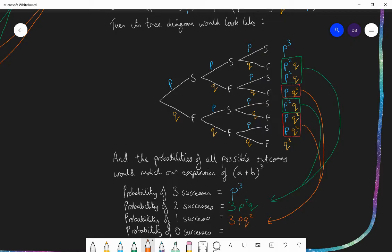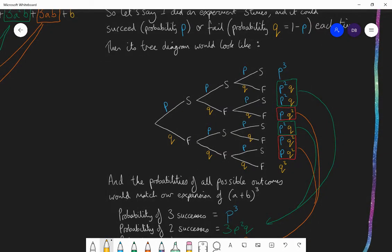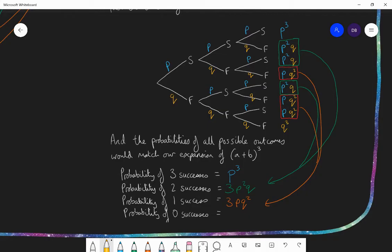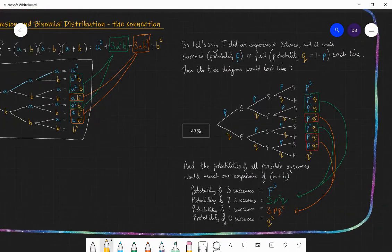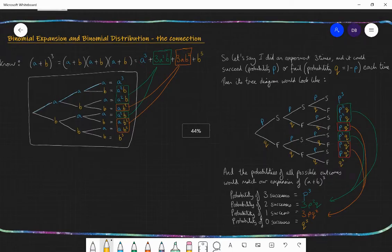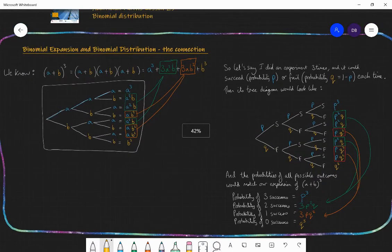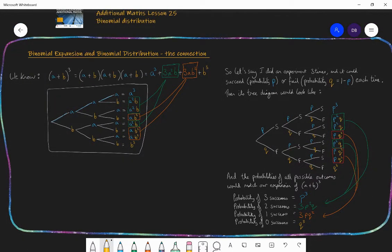So if we match the two different things — the expansion of the binomial to the power of three, and looking at the probabilities of doing three events where each time I can either succeed or fail — hopefully you can see the connection really clearly.